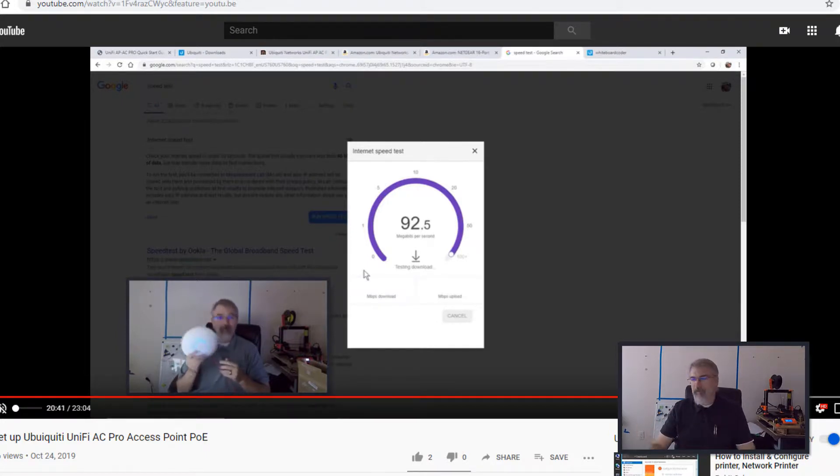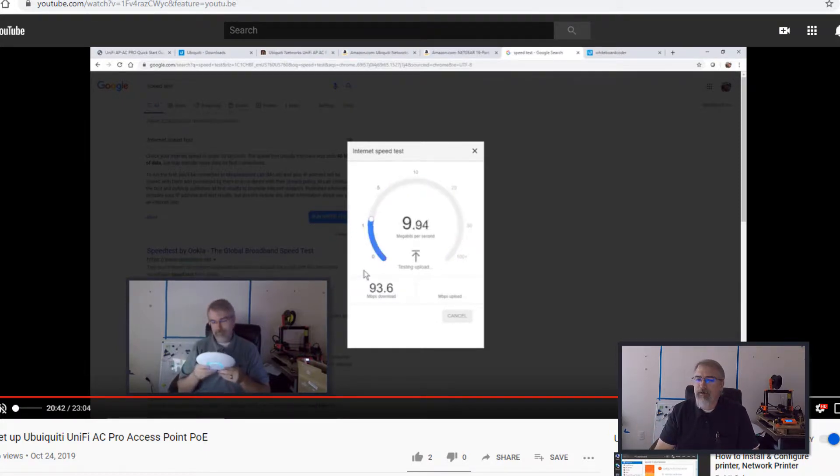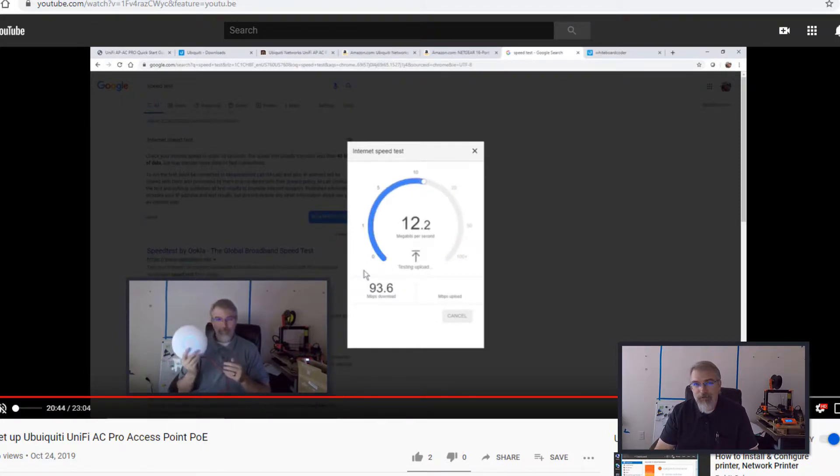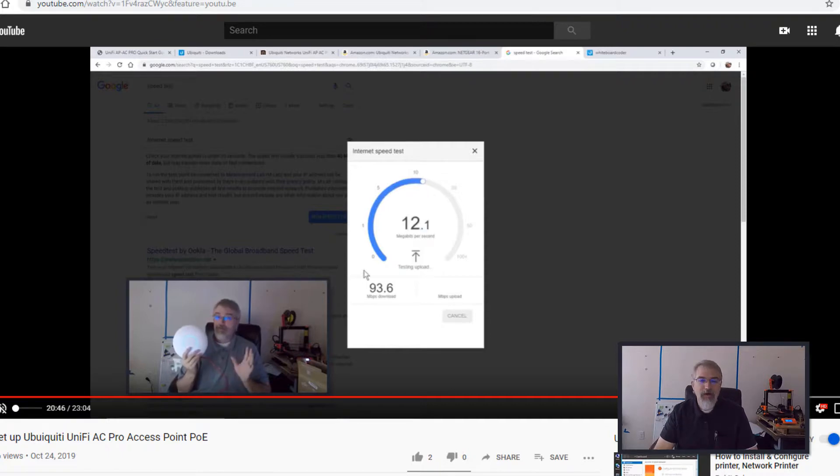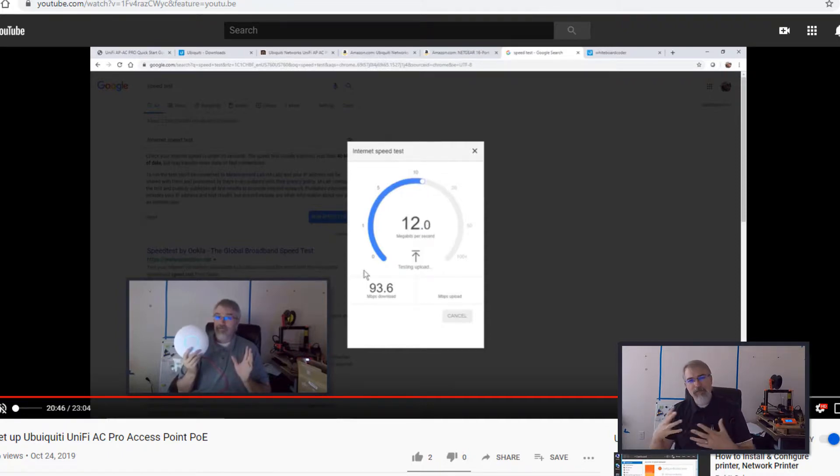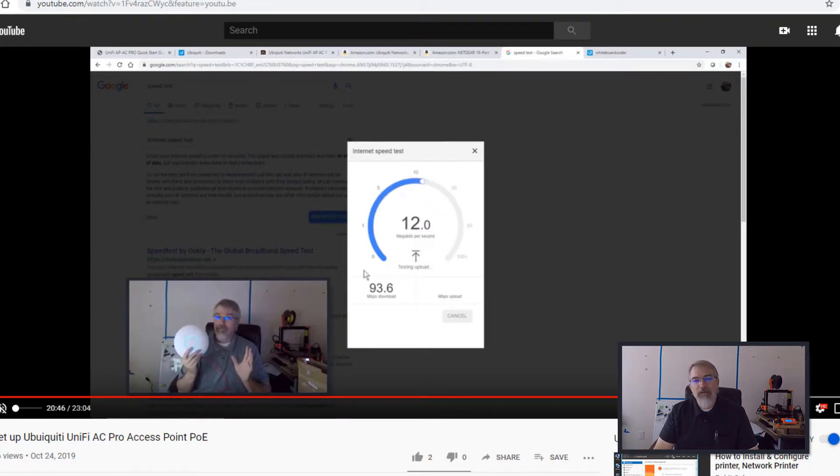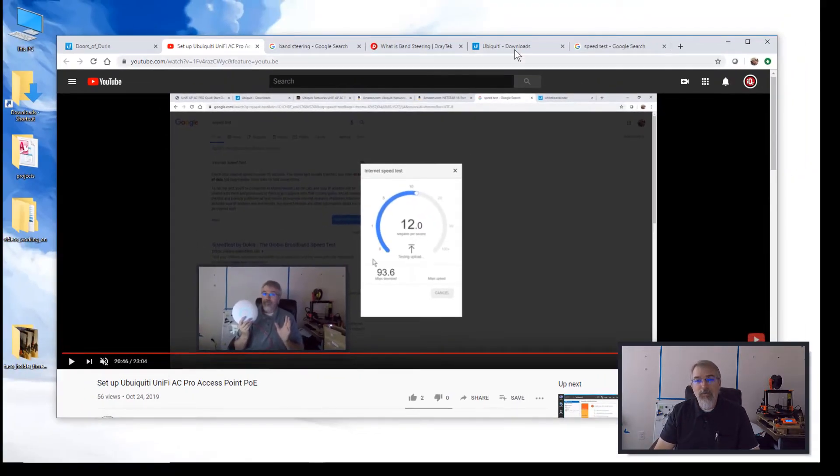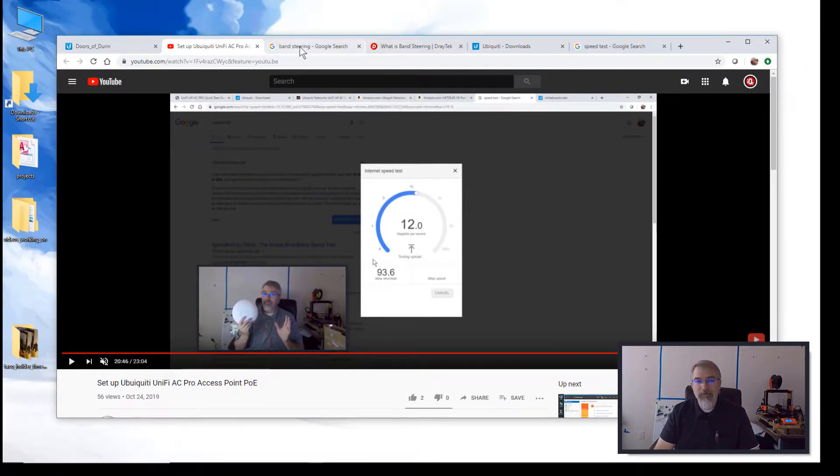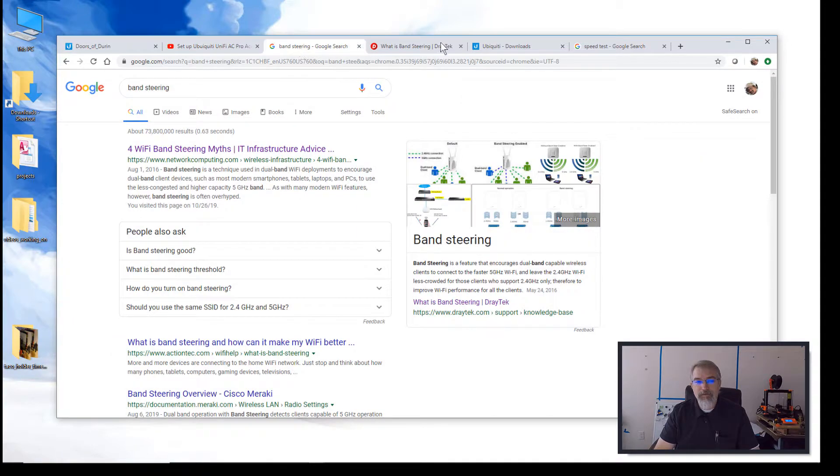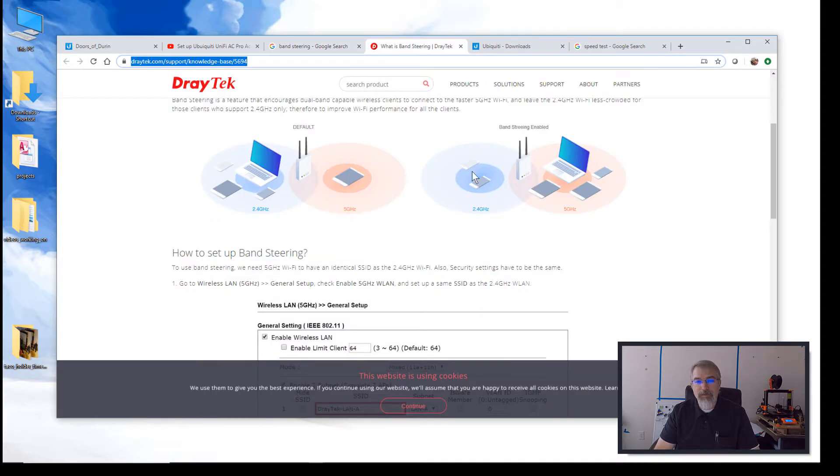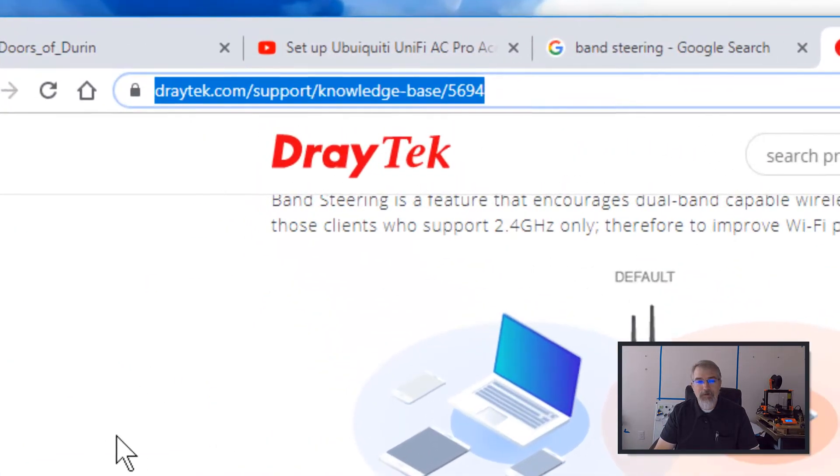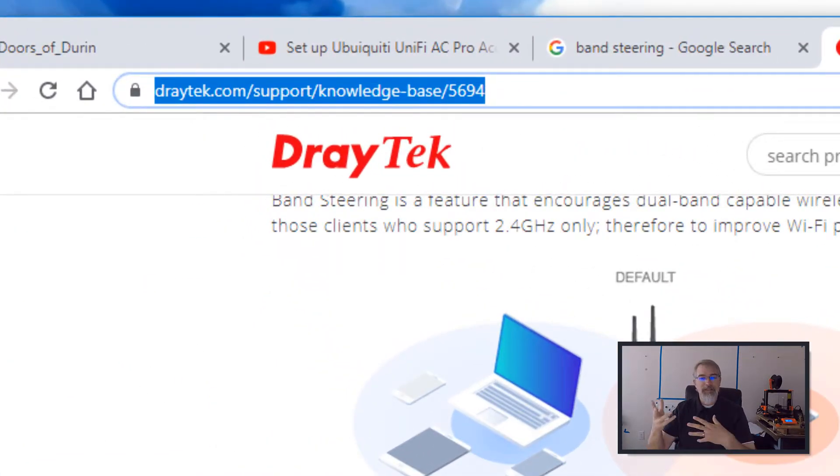I ran a speed test, and I was only getting about 90 to 100, which is kind of low for my setup. So my internet setup, I can usually get about 200 to 250, depending on the day and the hour, but I was only getting about 90. There we are, band steering.